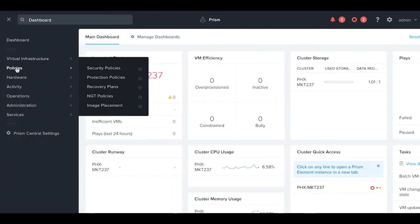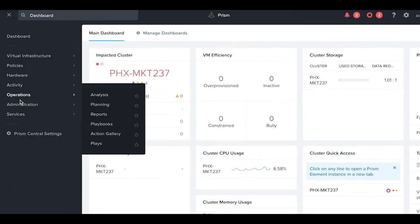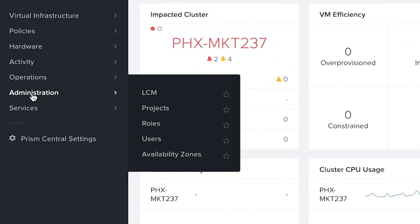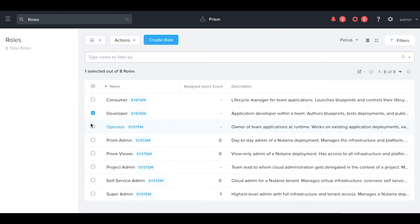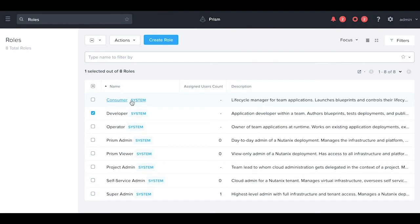If we navigate to the left and go to administration, we can see the list of users and roles from the system. If we click on roles, we'll see pre-canned roles from an RBAC perspective. These system roles can be used as-is or we can create custom roles.